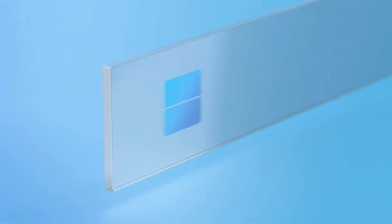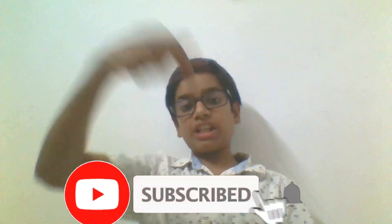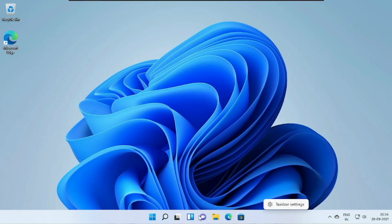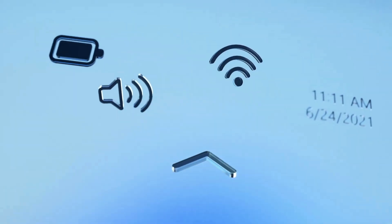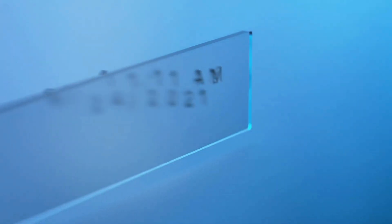The taskbar now has centered icons, a very awaited feature Microsoft should have added to Windows 10. For the nostalgic users out there, you can still change the alignment of icons to the left. A new feature is the secret start menu, which appears when you right-click the start icon. Towards the right corner is what Microsoft calls corner overflow — the internet, time, and more are now all grouped into the corner overflow menu.